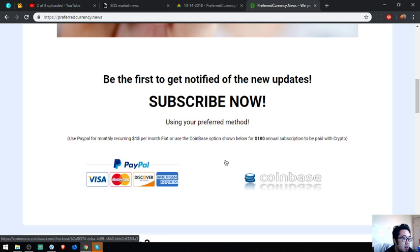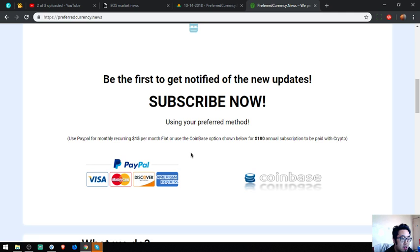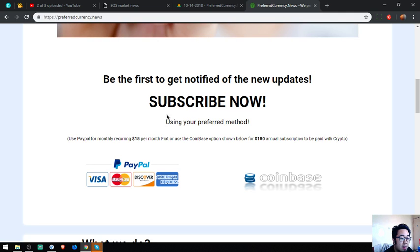I think that's it. See you in the next video. Please don't forget to press the like button and subscribe. Okay guys, bye bye.